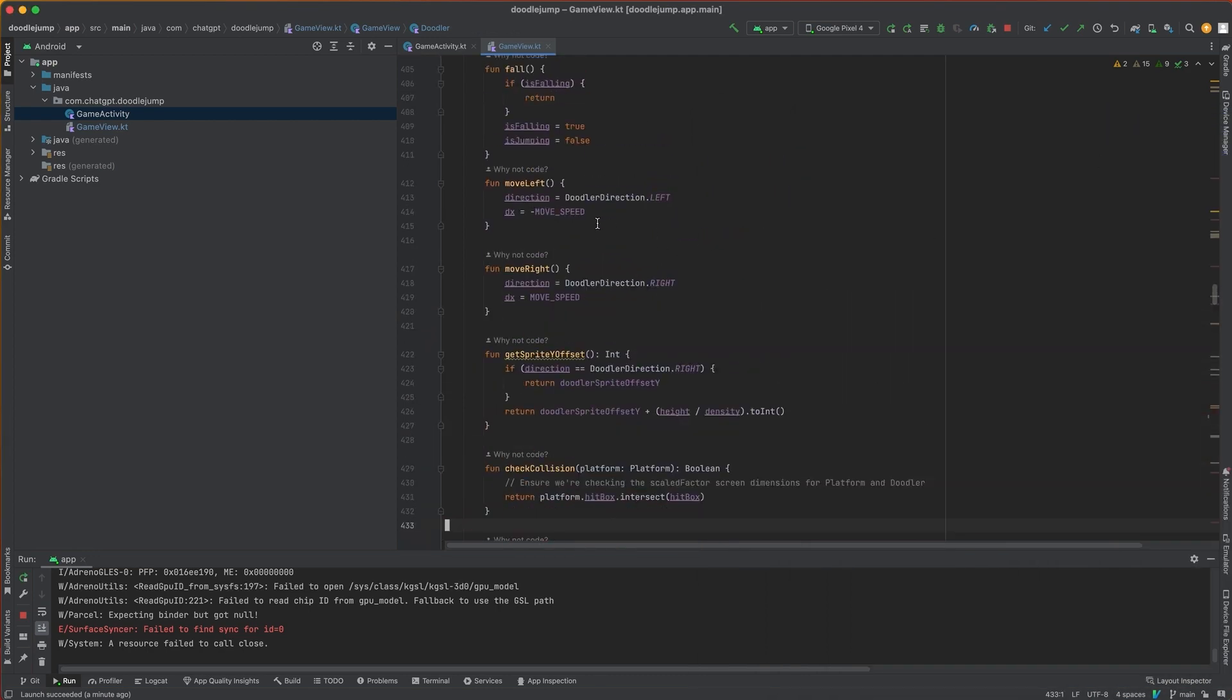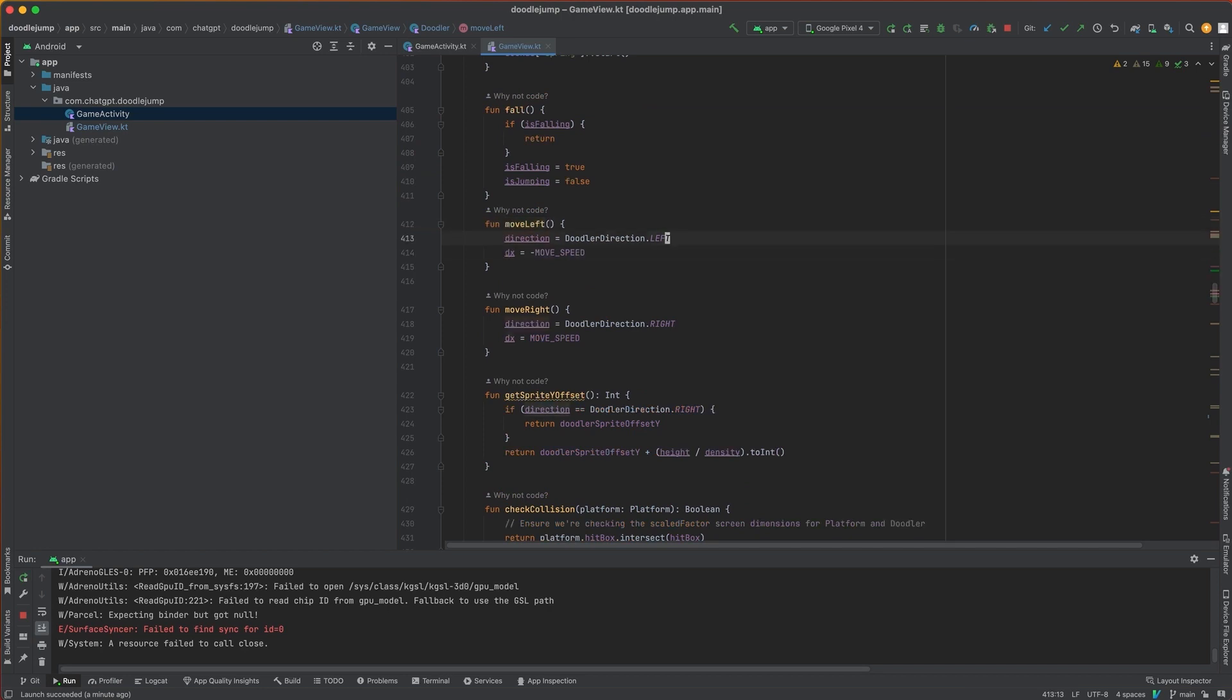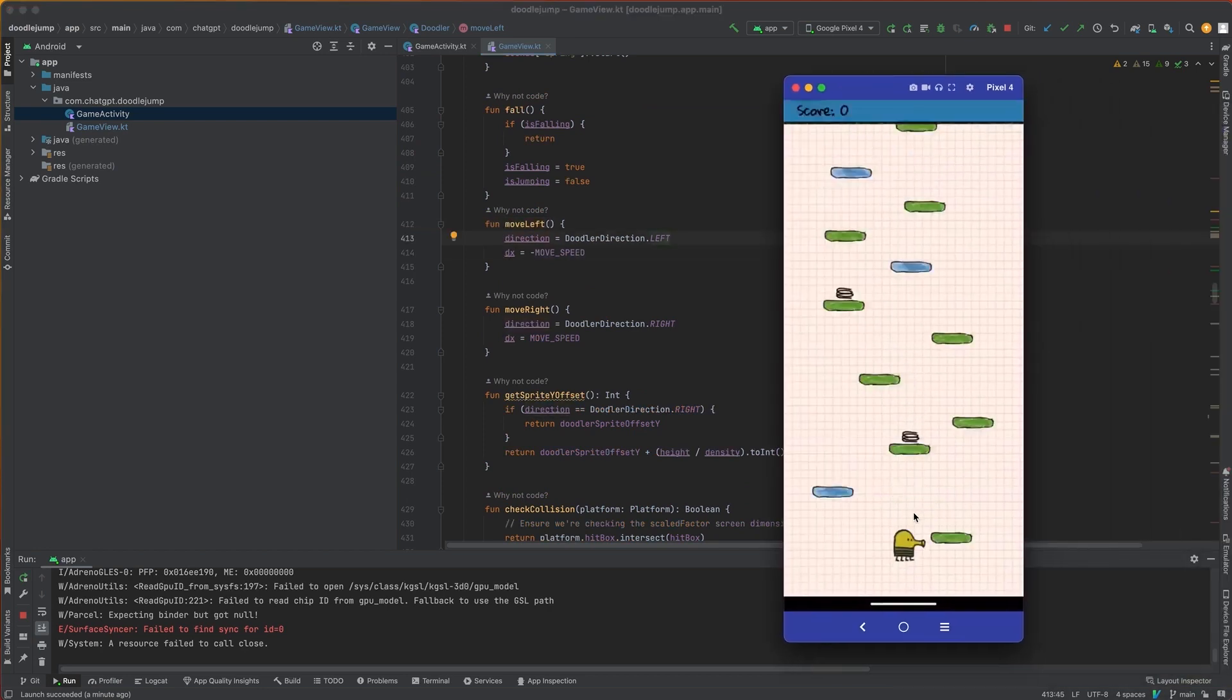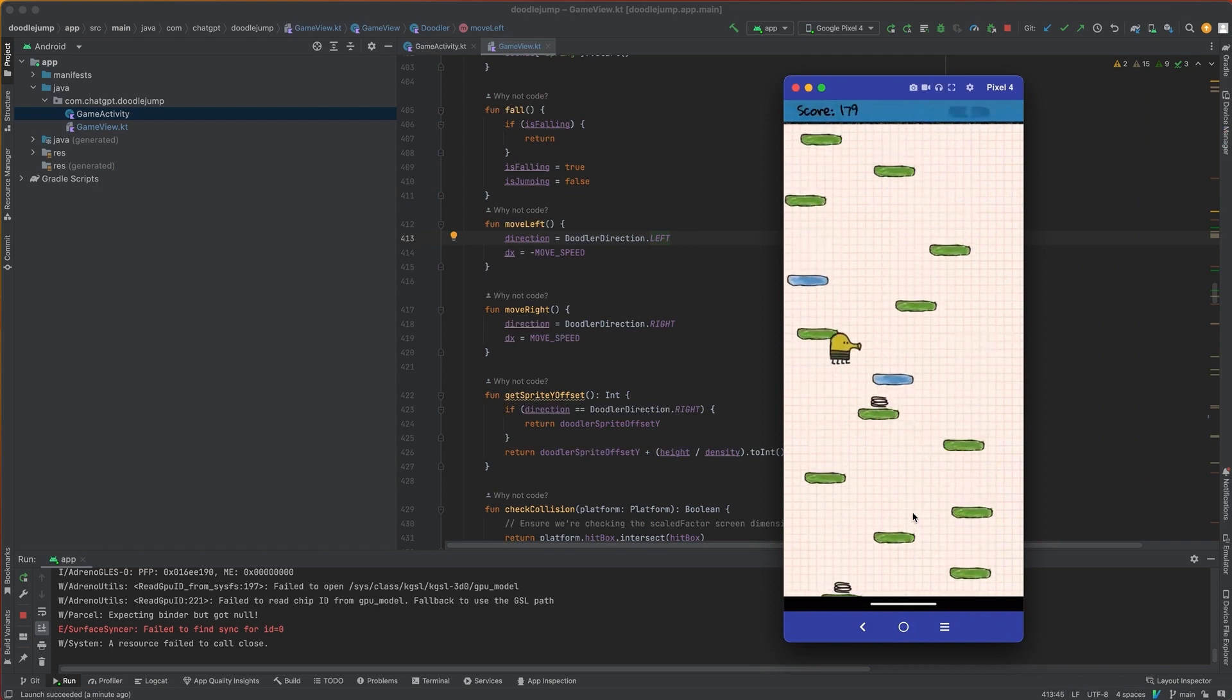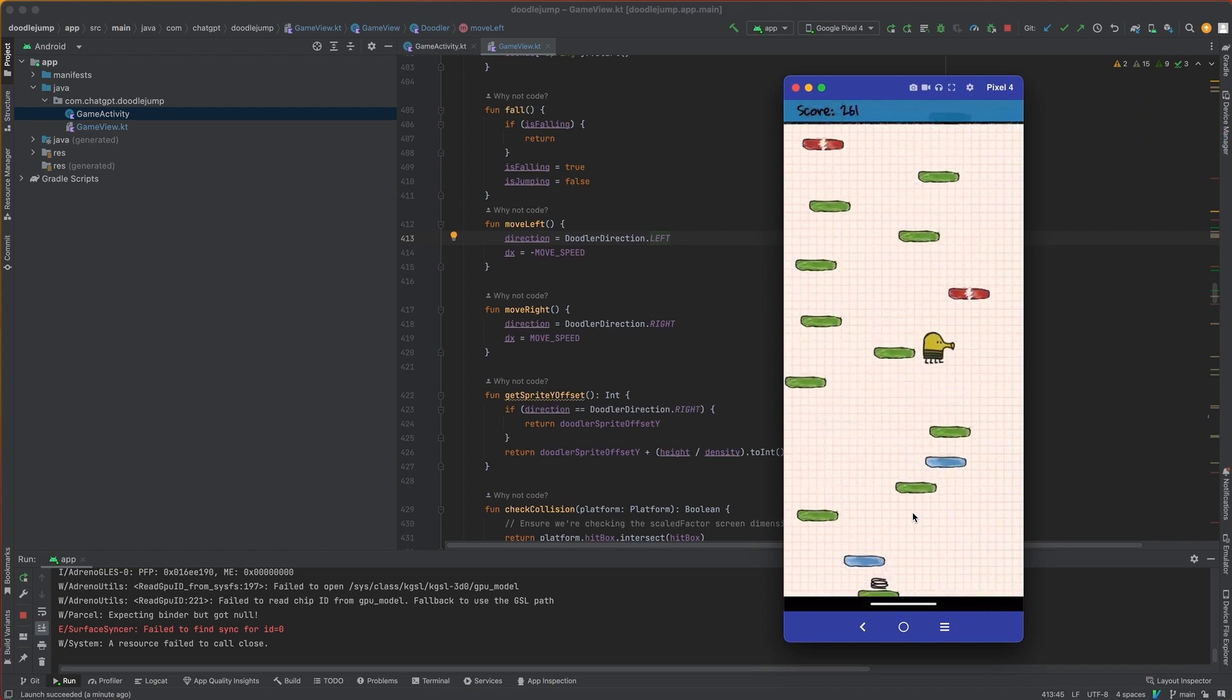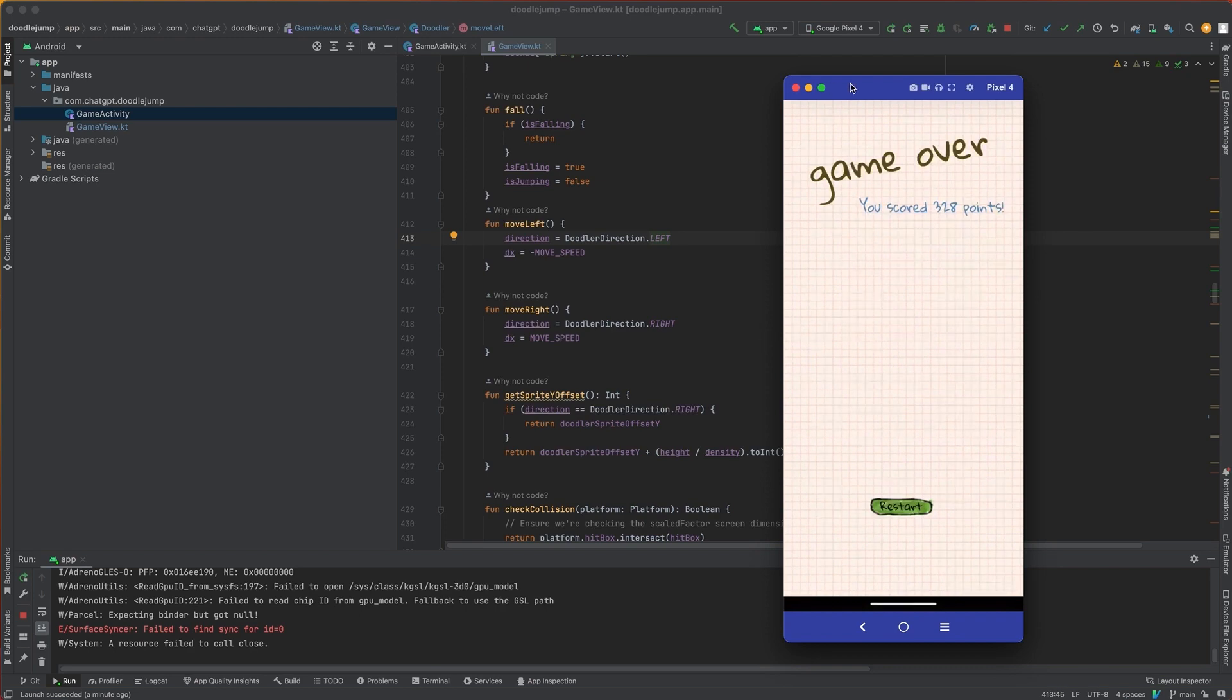When we tilt the device left or right, the accelerometers will capture that. And if the acceleration passes a certain threshold, then we're going to call doodler move right or move left. And that's going to set the direction of the doodler, which allows it to change which sprite we're using. So if we use the sprite that looks to the left or the one that looks to the right. An important mechanic for Doodle Jump is the fact that it wraps around. So if you jump over here, it comes across the other side of the screen. So as soon as you hit the width of the screen, it will just wrap back around on the other side.